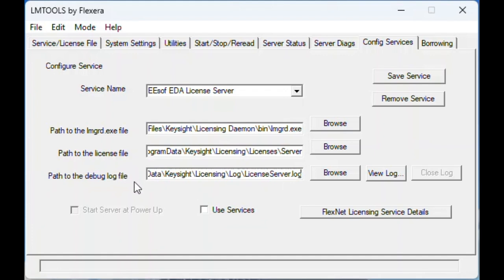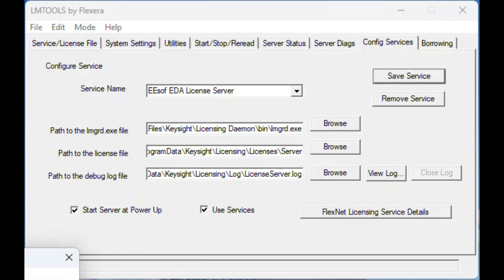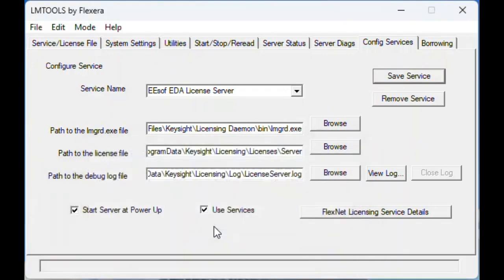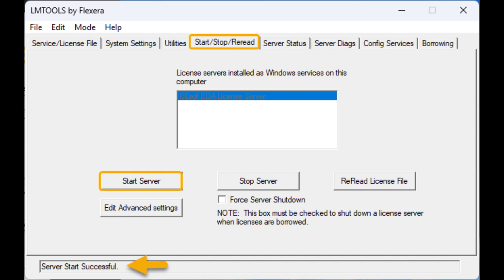Step 4c: select the Use Services option. Step 4d: select the Start Server at Power Up option. Step 4e: click Save Service and confirm the save. Step 4f: click the Start/Stop/Reread tab. To start the service, click Start Server. Note that when you need to stop the license server, you can click Stop Server in this tab.